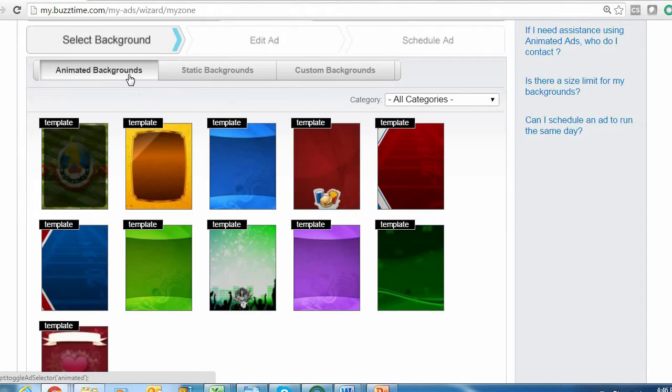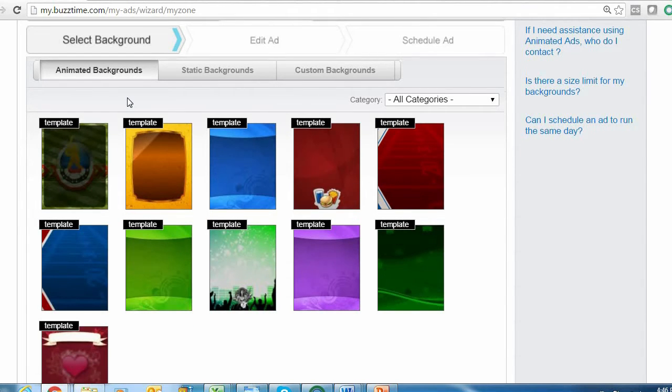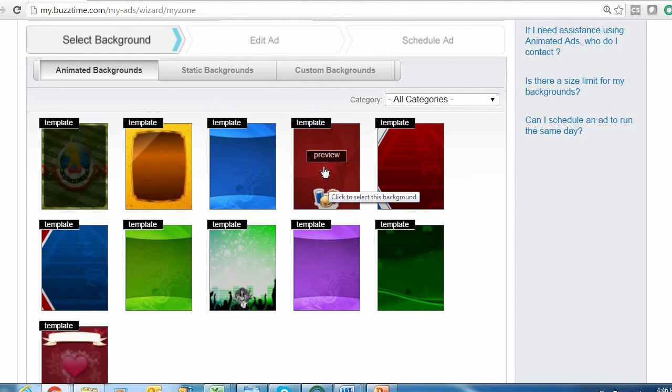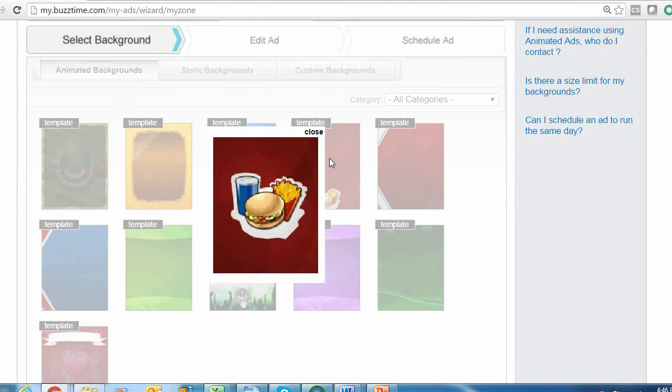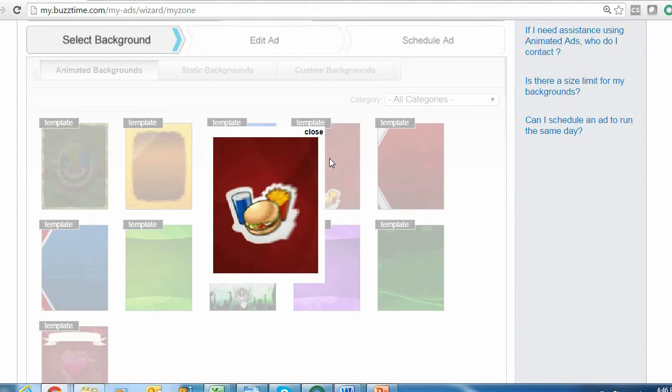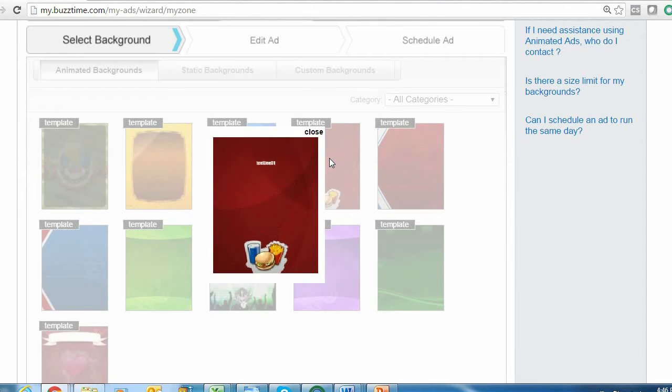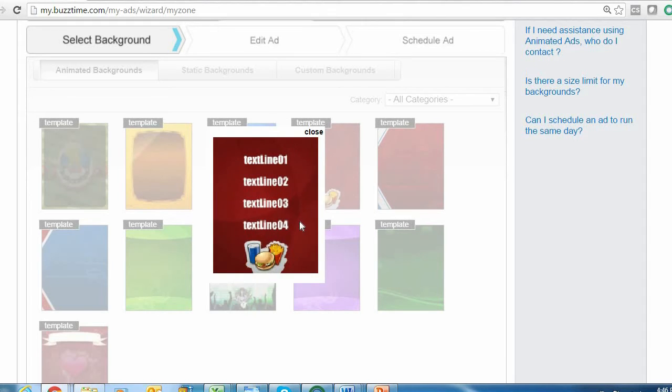To the left we have animated backgrounds. These are backgrounds that will move around or animate when they come up on your BuzzTime TVs. If you'd like to see how the ad will look, you can click the preview box that pops up when you hover over the template. One thing to keep in mind about the animated ads is they're all templates, so you want to make sure your message will fit within the provided format.